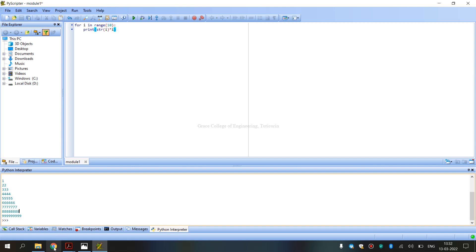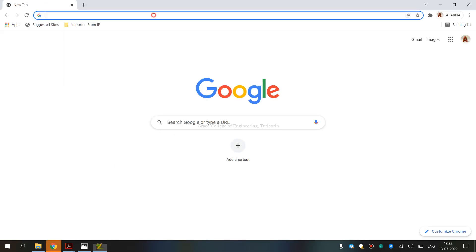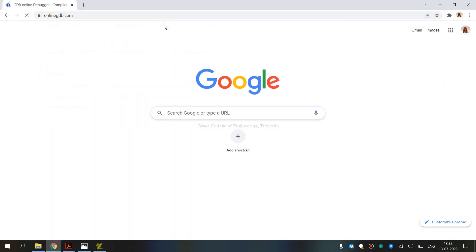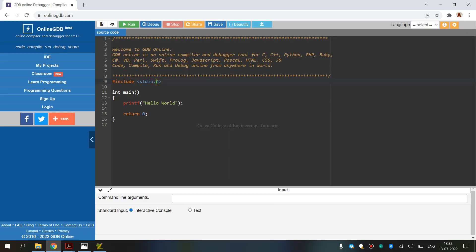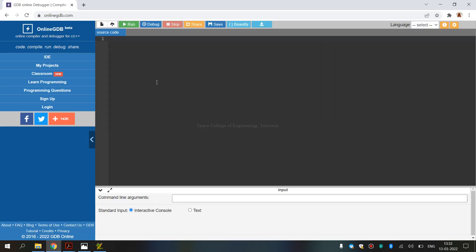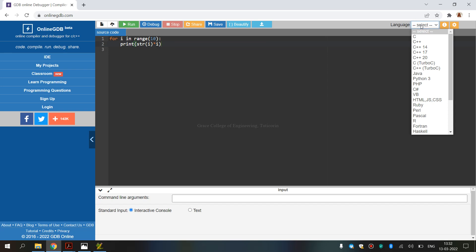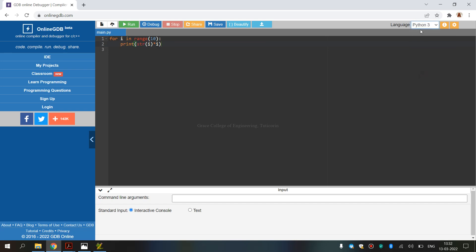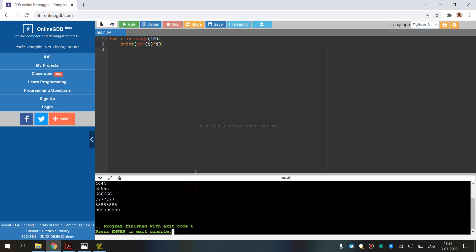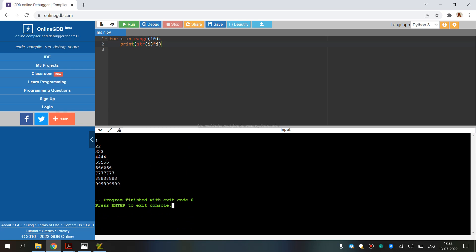If you install Python, you can run the link. The link is onlinegdp.com. You can open the code for defaults. Control and remove. Next, you can type the coding. Right side is language. You can choose Python 3. Choose run. Click the code for defaults F9. Press the code for defaults. Output. You can see the output for number patterns.